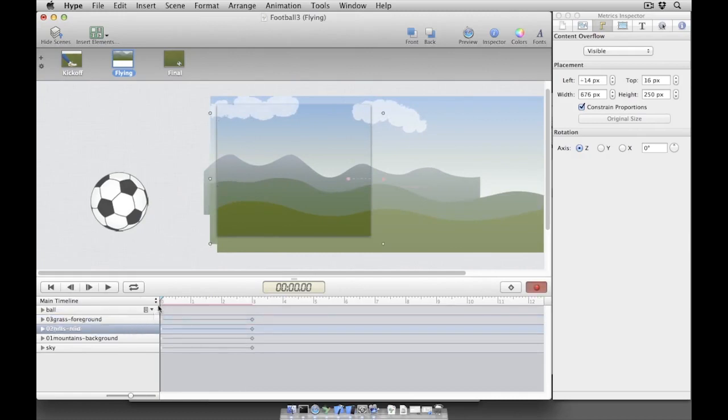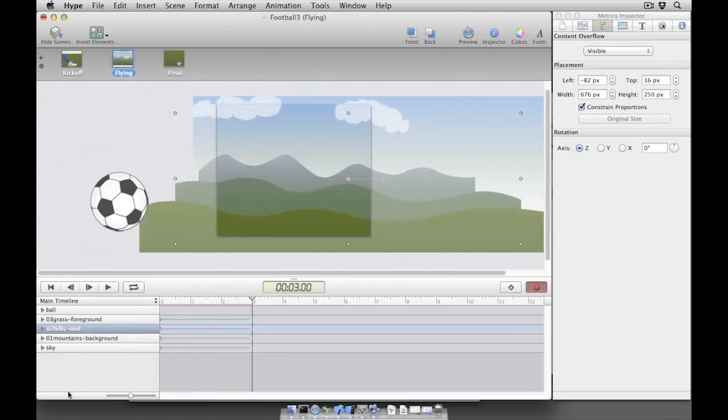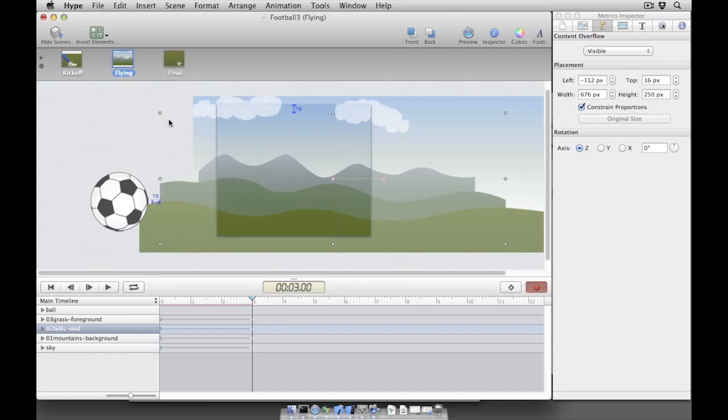It looks like the background hills move just a bit too slowly. Since our timeline cursor is already on that element's 3 second keyframe, it's easy to make a quick adjustment and move it further to the left.